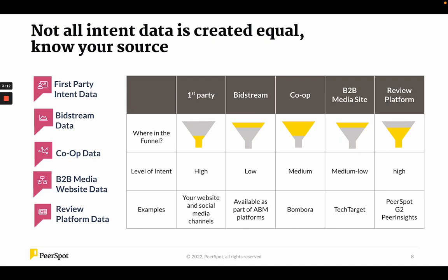Review platform data includes sites like PeerSpot, G2, and Peer Insights. These are places where people come to write reviews or read reviews and do comparisons of product A versus product B. Unlike reading an article about a specific industry, when you read a review about a specific product or company, you're much farther down the buying cycle — your level of intent is much higher. You're obviously in a purchasing phase. So review platforms like PeerSpot, G2, and Peer Insights are places where you may find people who are more engaged and ready to buy.